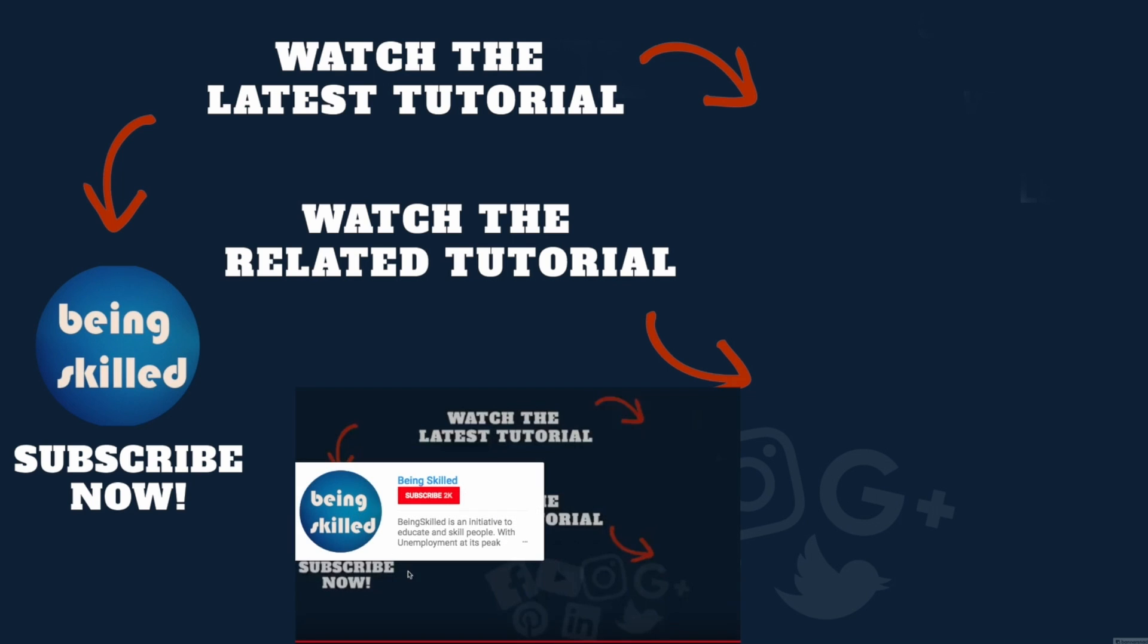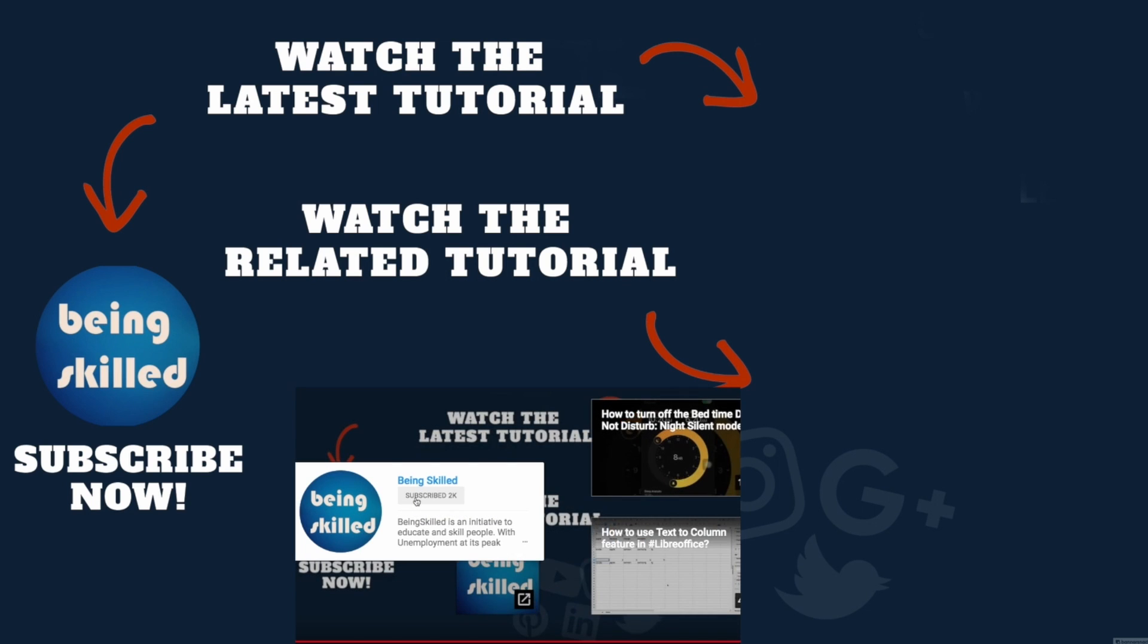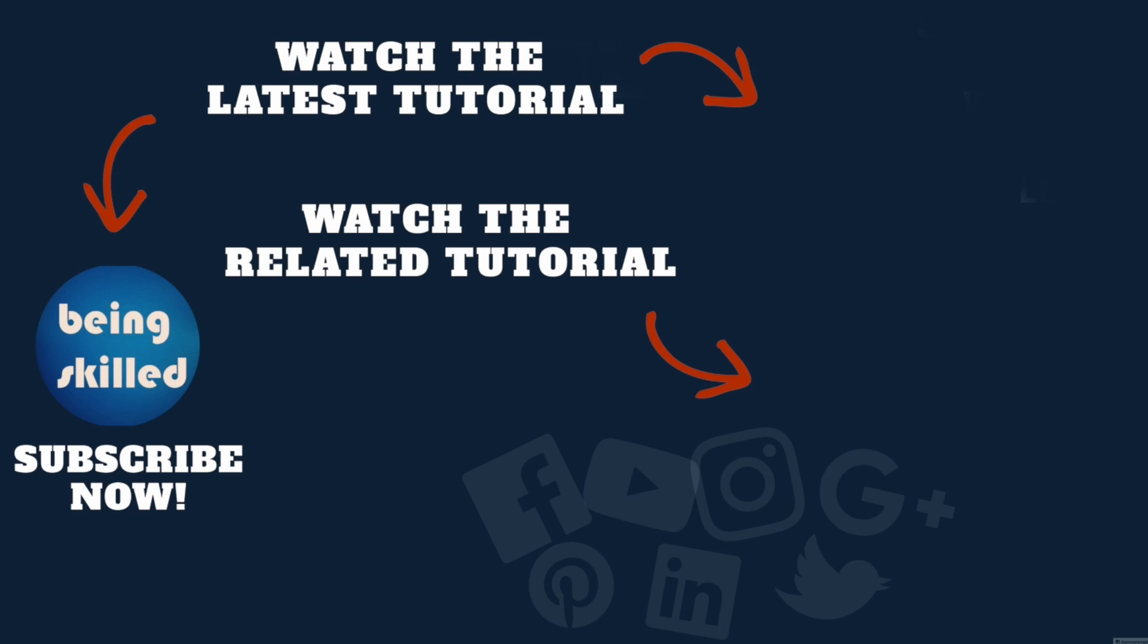Thanks so much for watching this tutorial. If you liked it, please subscribe to our YouTube channel. If you didn't, leave a comment so we can improve. Watch these suggested tutorials to learn even more, and let us know what you want to learn on Being Skilled.